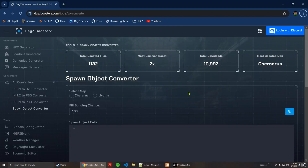Hi there. Today we're going to take a look at the Spawn Object Converter. This is a very useful tool on the Daisy Boosters website.